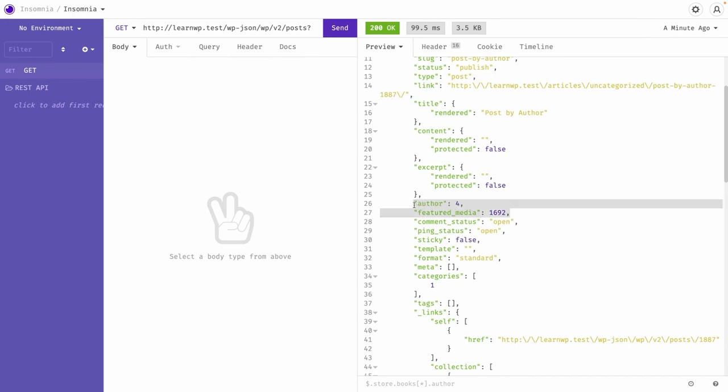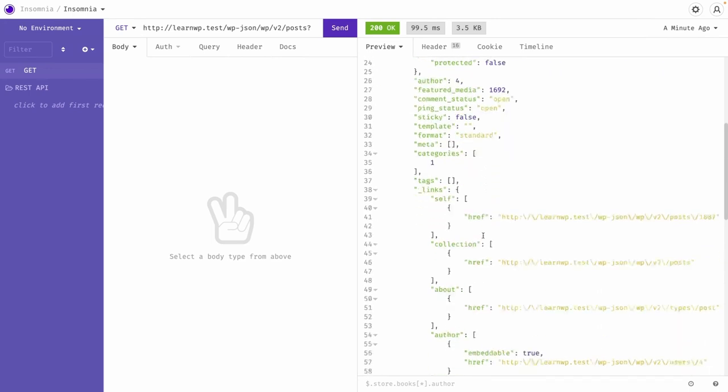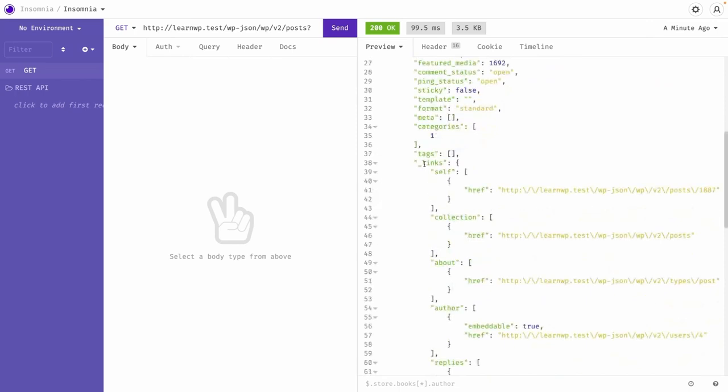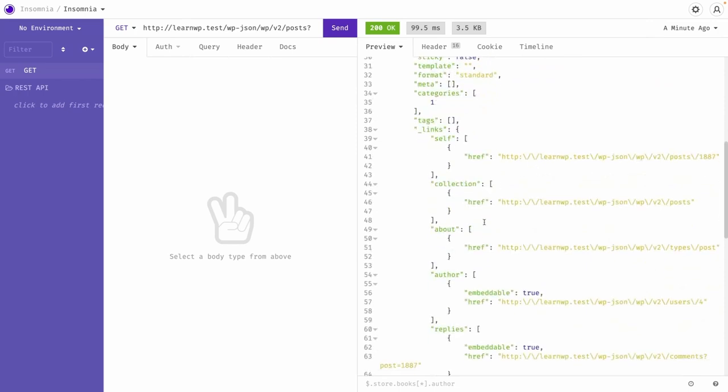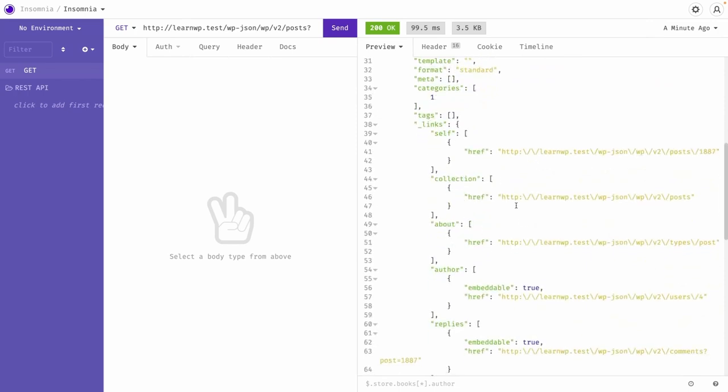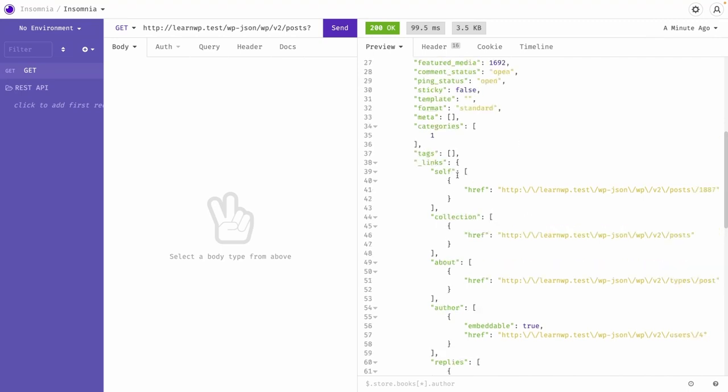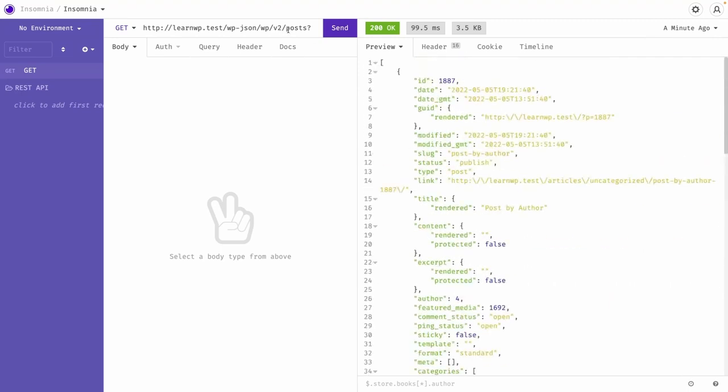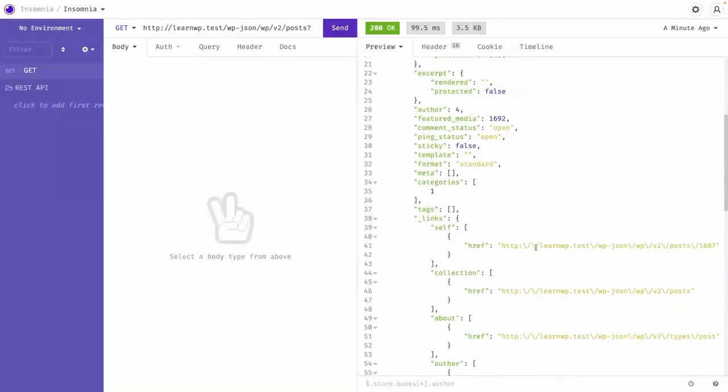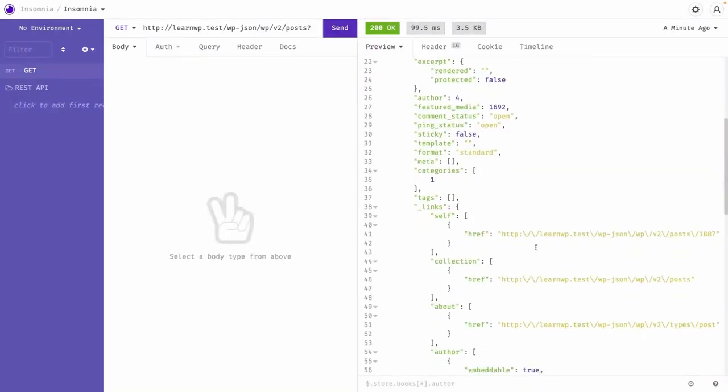So here we can have this data author and featured media and everything, but we do not have the links for this information here. So by default under the links you can get the videos, other links like for the self current post. We do have a post where we can see list of the posts.